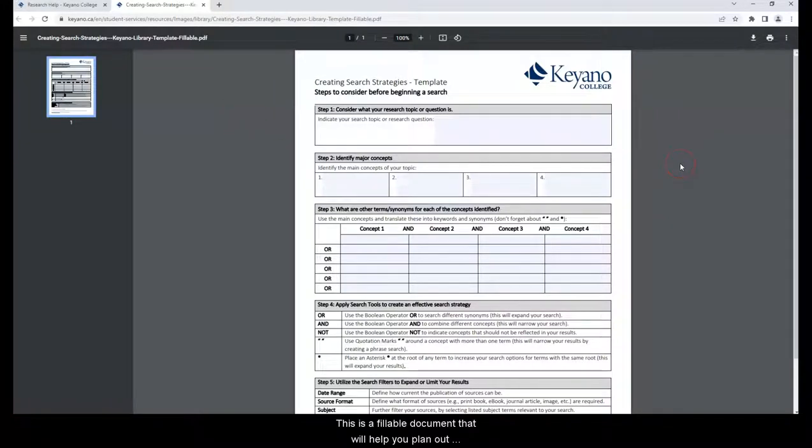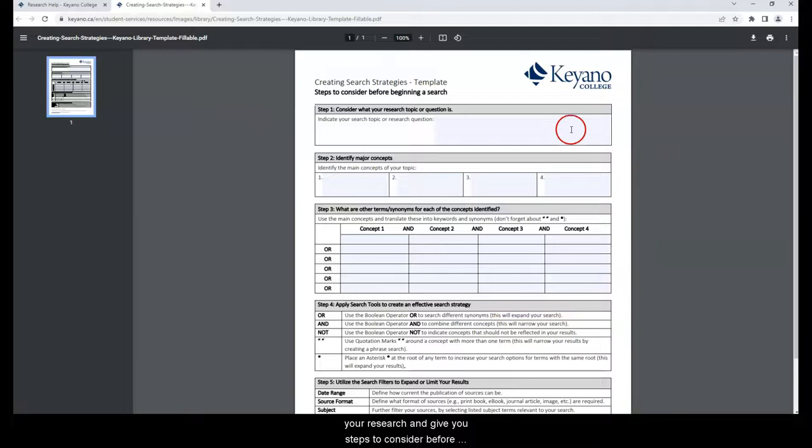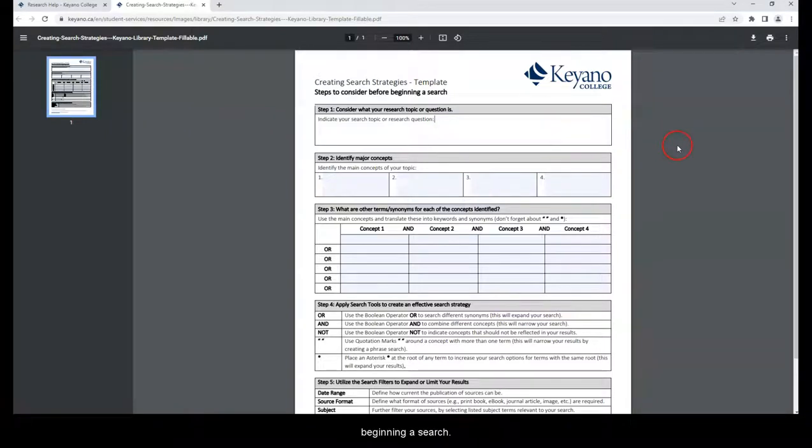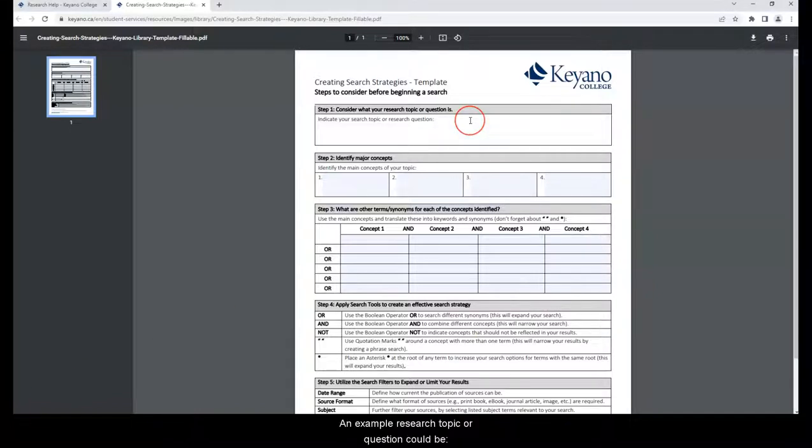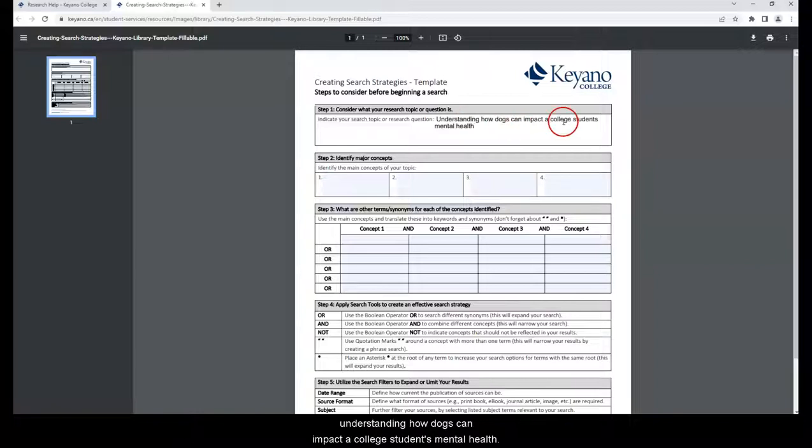This is a fillable document that will help you plan out your research and give you steps to consider before beginning a search. Step 1: Consider what your research topic or question is. Type your search topic or research question here. An example research topic or question could be: Understanding how dogs can impact a college student's mental health.